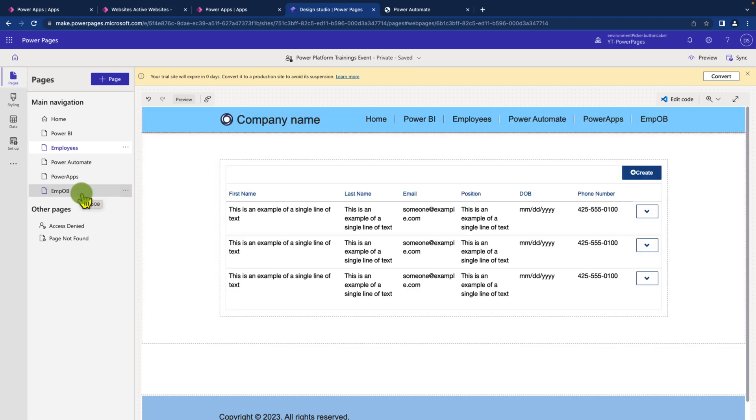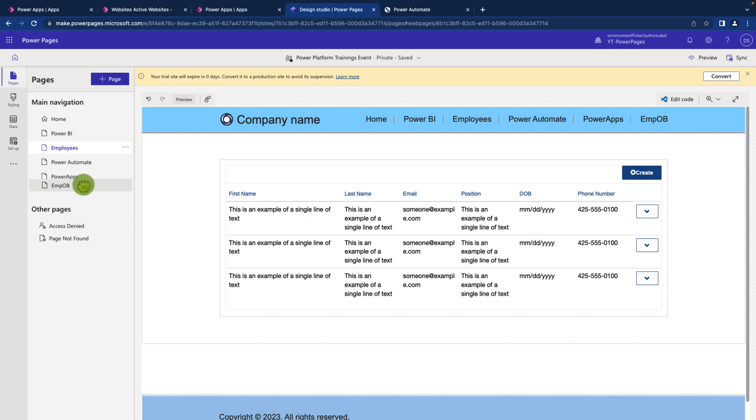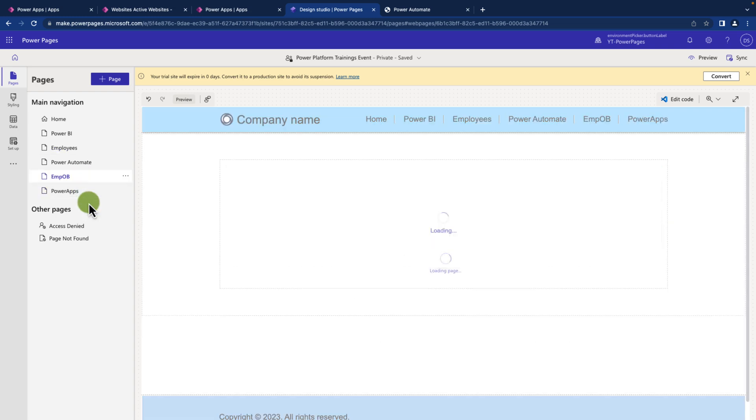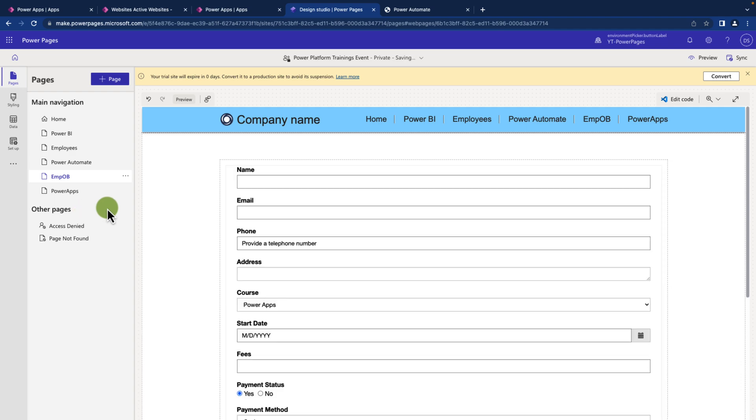Sometimes you may observe the drag and drop has some sort of issue. Even though you drag and drop, it will not arrange it properly. At that time there is one more way you need to consider.